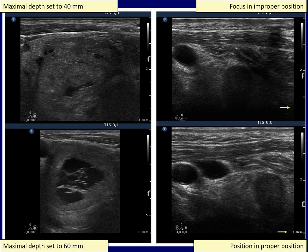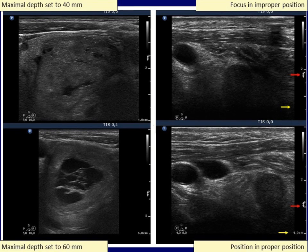The same technique made the dorsal part of the nodule in the right case visible as well. In addition, the focus has also been changed — set from the ventral to the more dorsal part of the nodule.